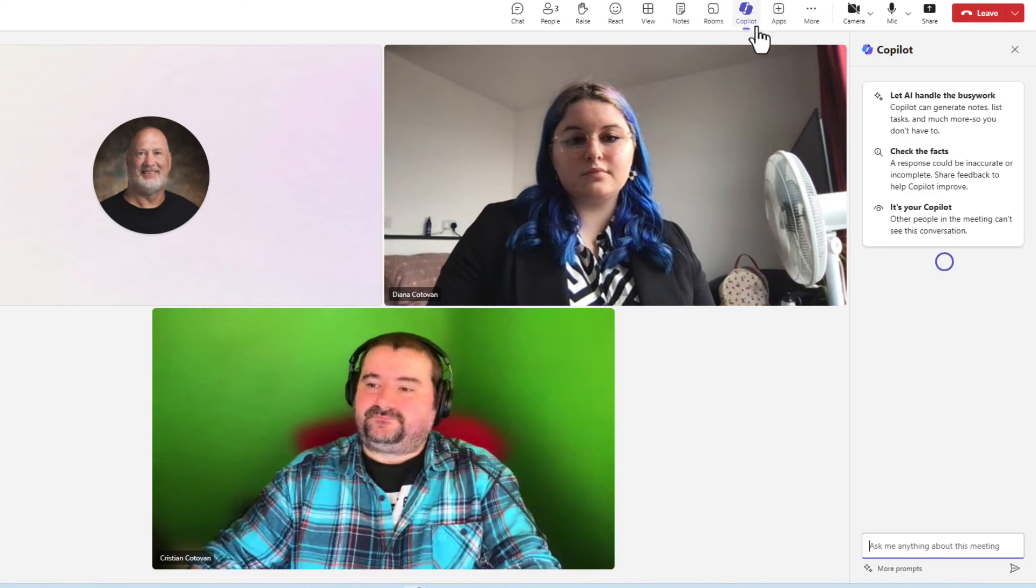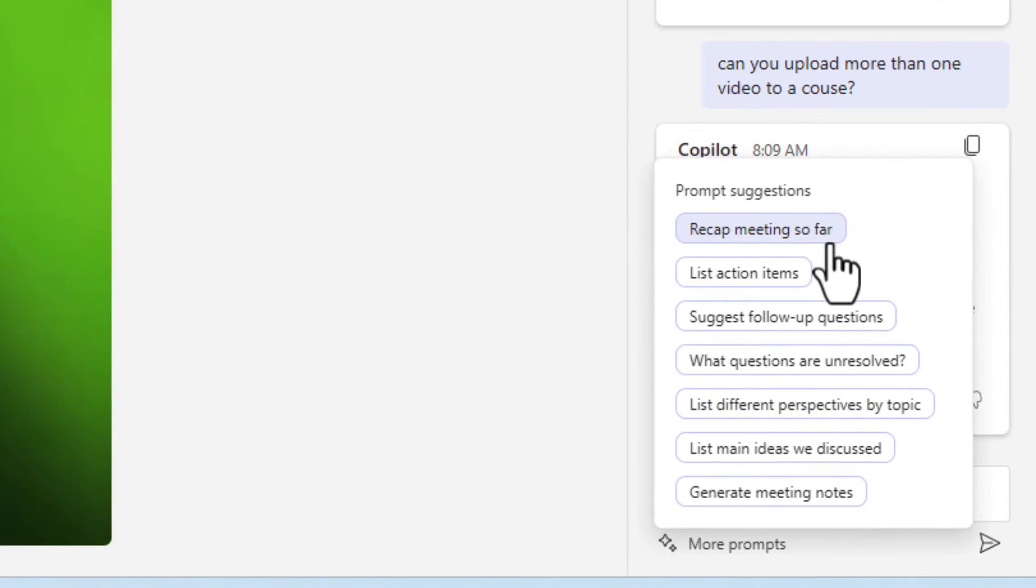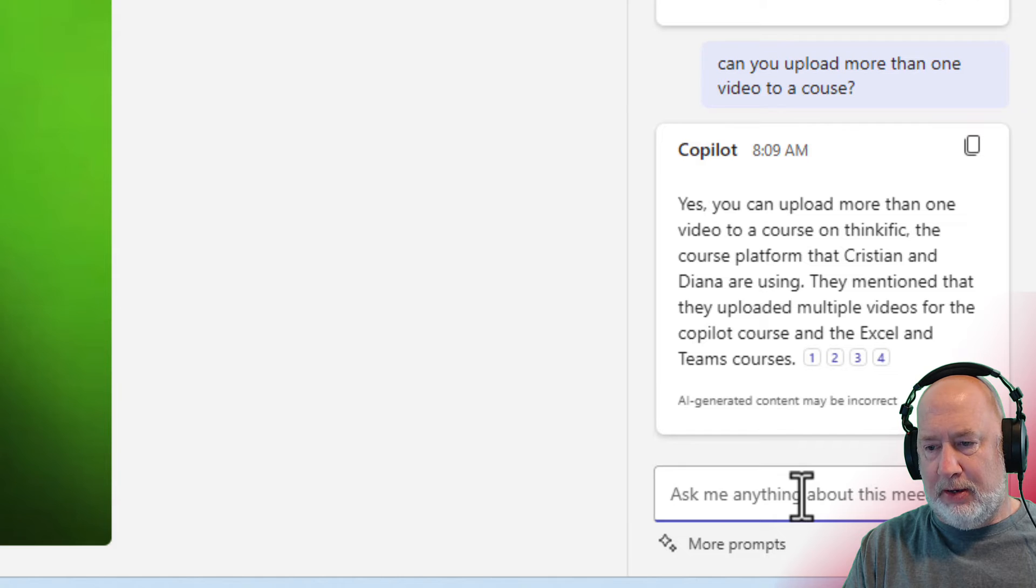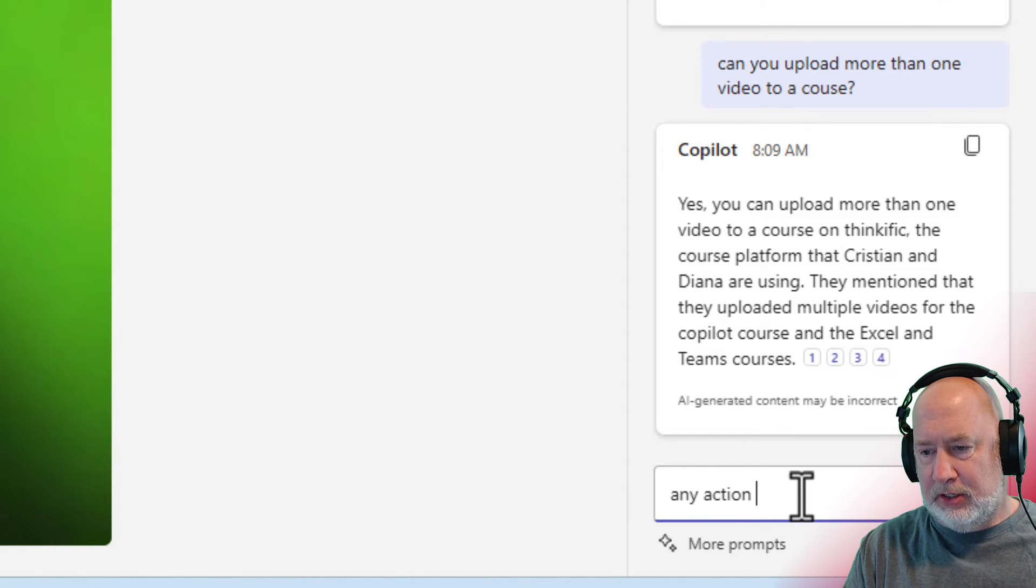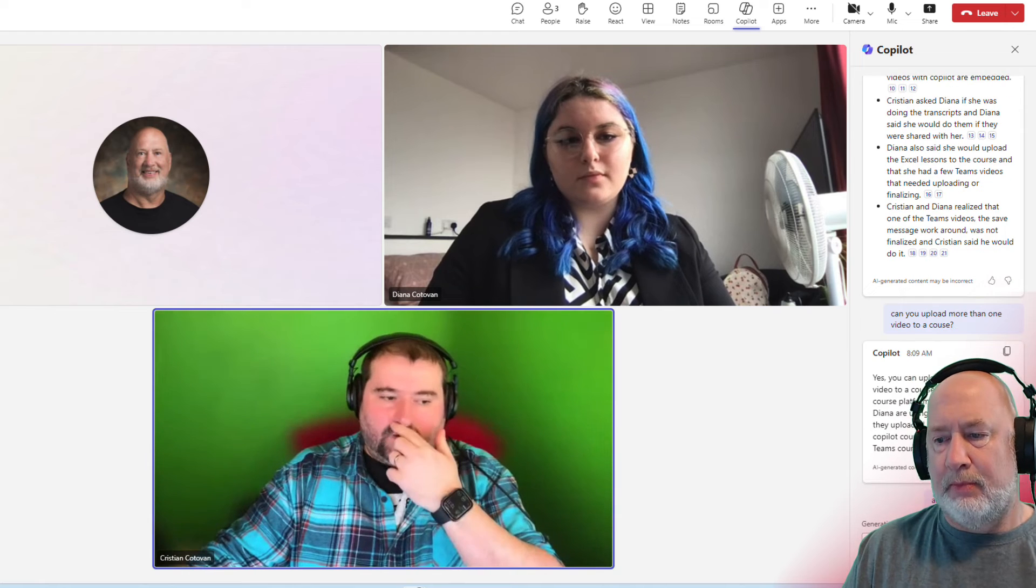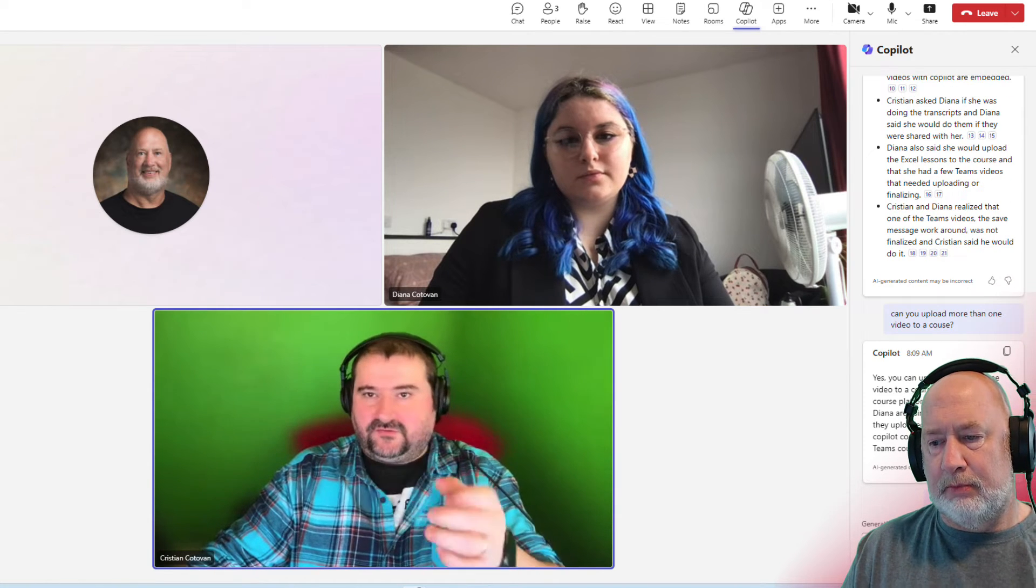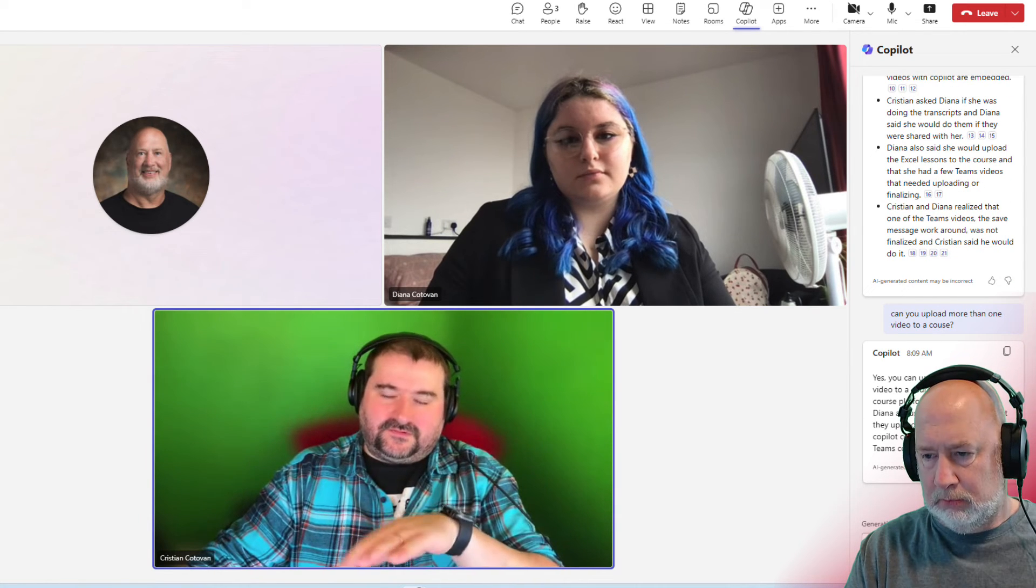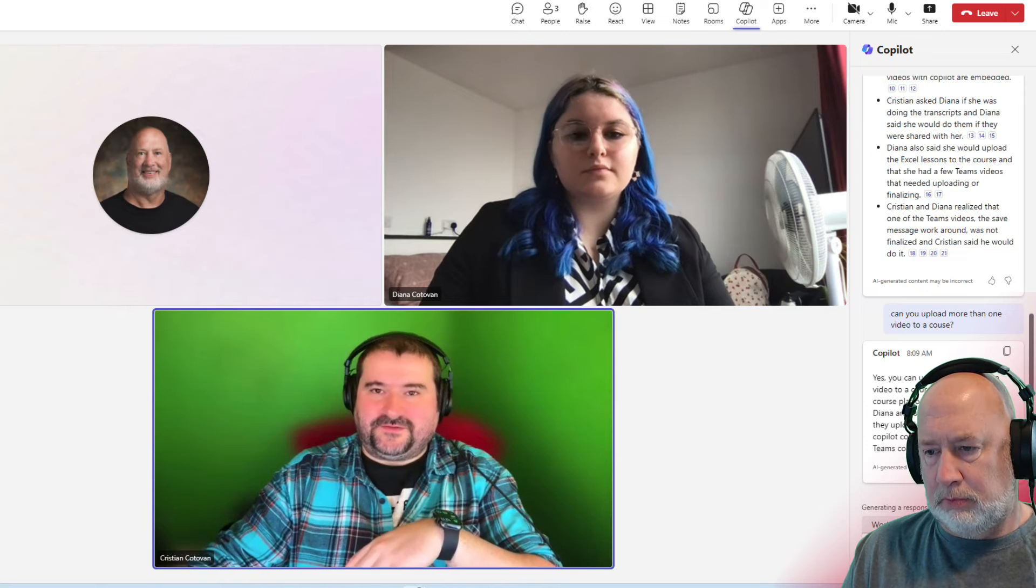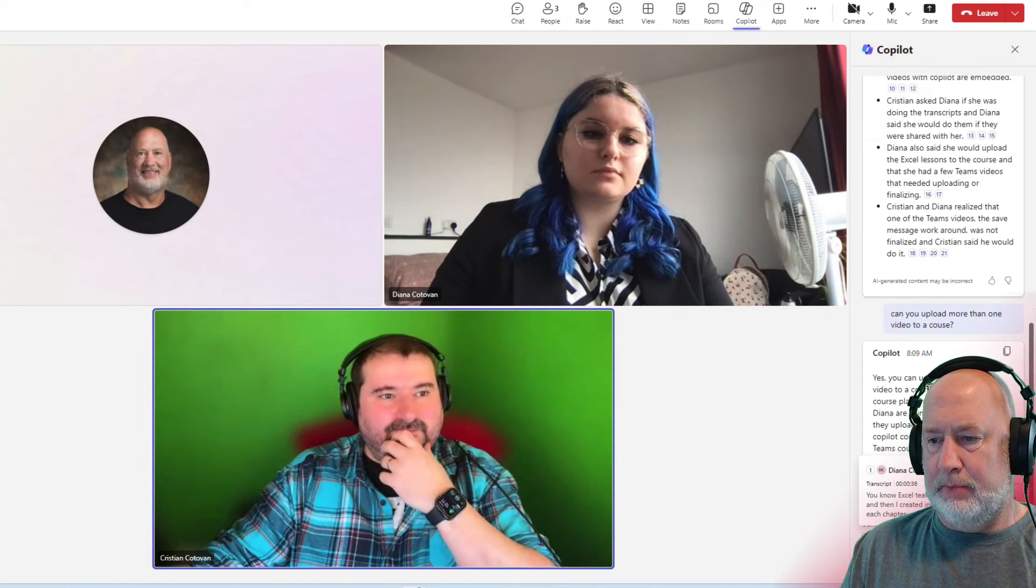So yeah, if I hit Copilot, it says recap the meeting so far, list action items, suggest follow-up questions. I'm going to type in any action items so far. Or maybe you can ask, what does Christy need to do? What does Deanna need to do to see if it knows whose action items are? Maybe that would be even better.